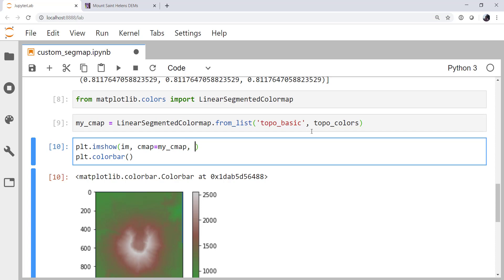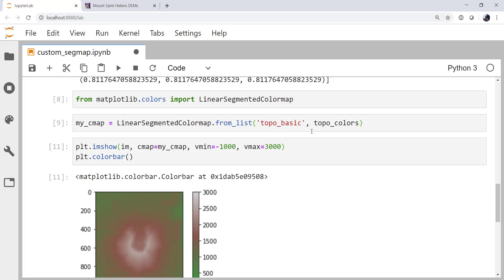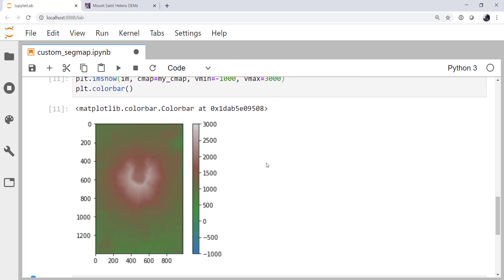We can add a vmin for value min and a value max. This is just going to change the bounds of that color map. So I'll go from minus a kilometer to three kilometers. So that's not a bad color map there. But we still have a lot more colors than what I specified. And maybe that's fine. That interpolation is often exactly what you want. But maybe it's not.